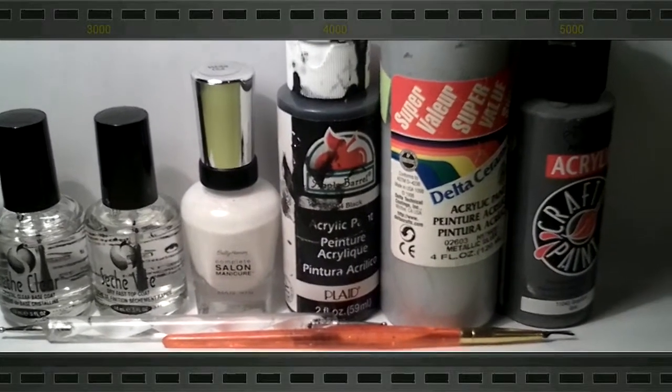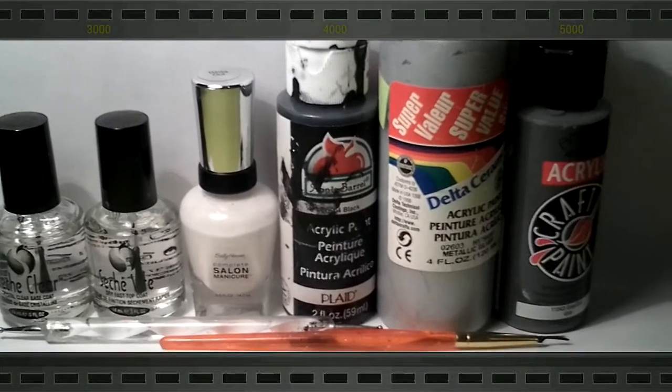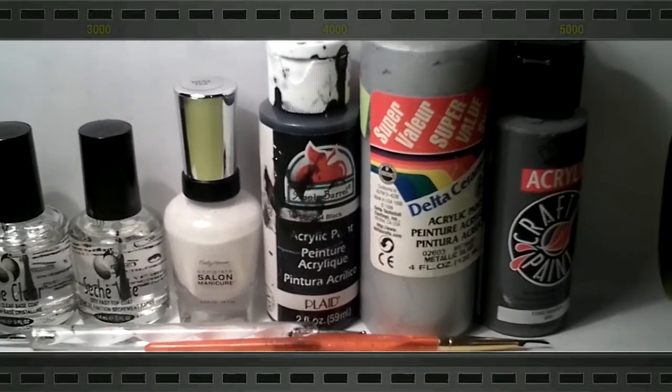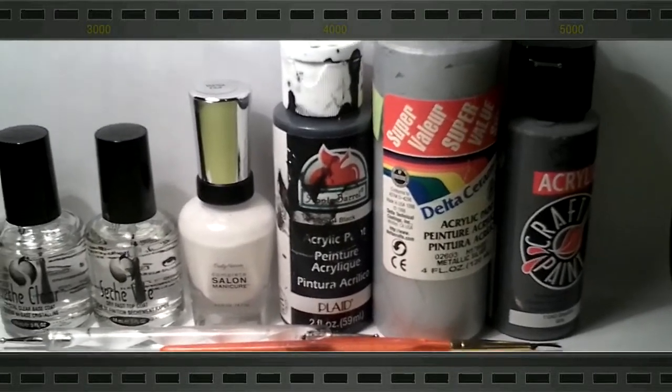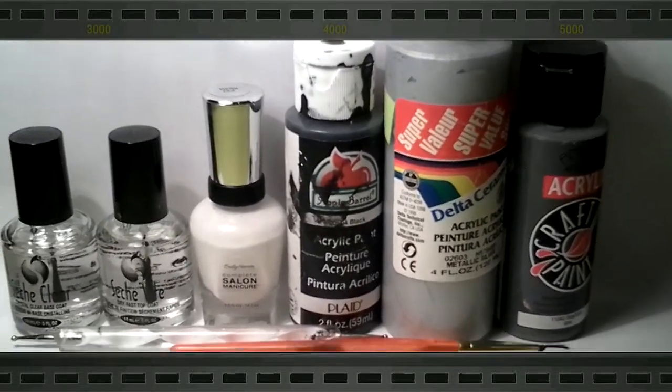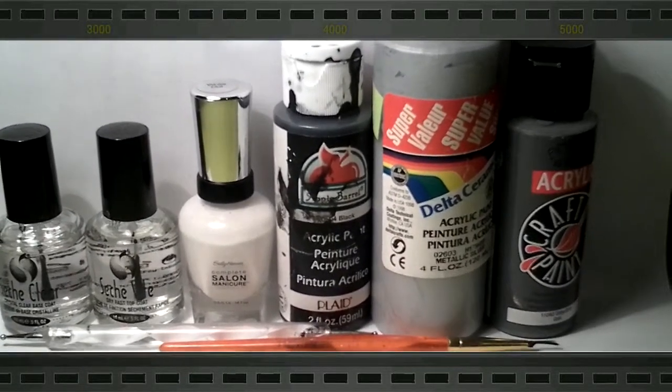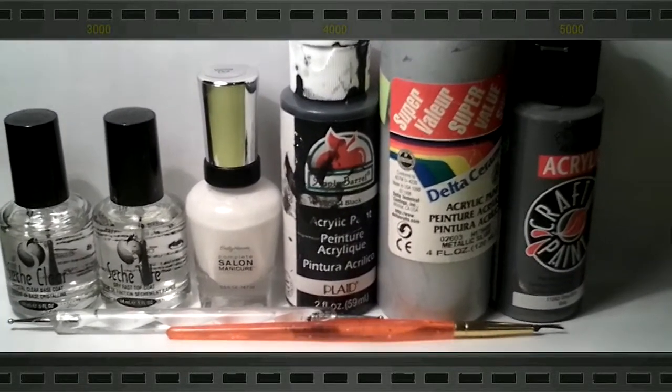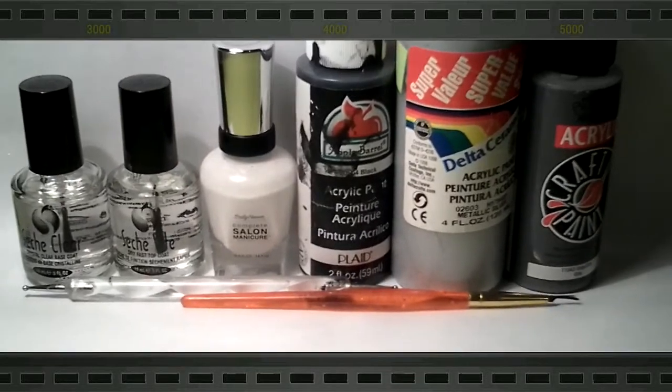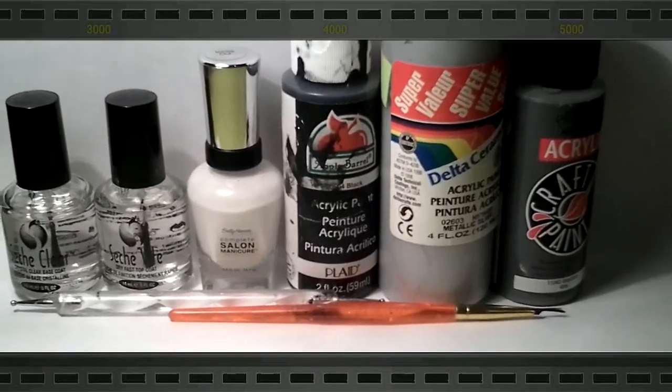Okay, so what you'll need is a base and top coat, a white polish, black acrylic paint, silver acrylic paint, gray acrylic paint, a dotting tool, and a striper brush.